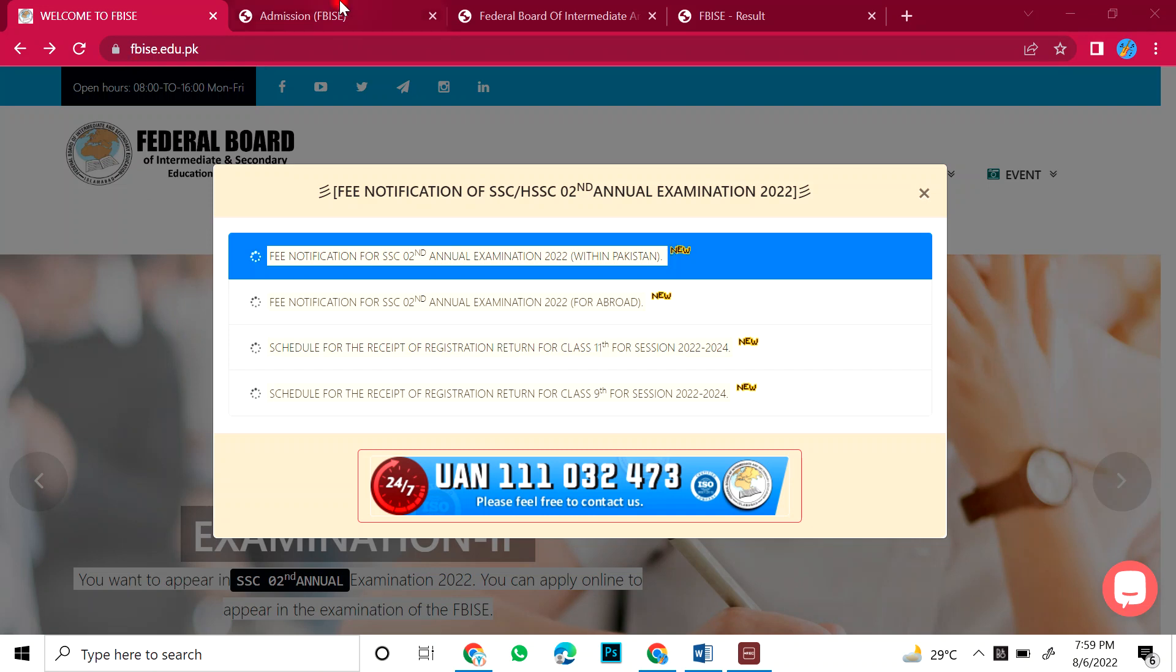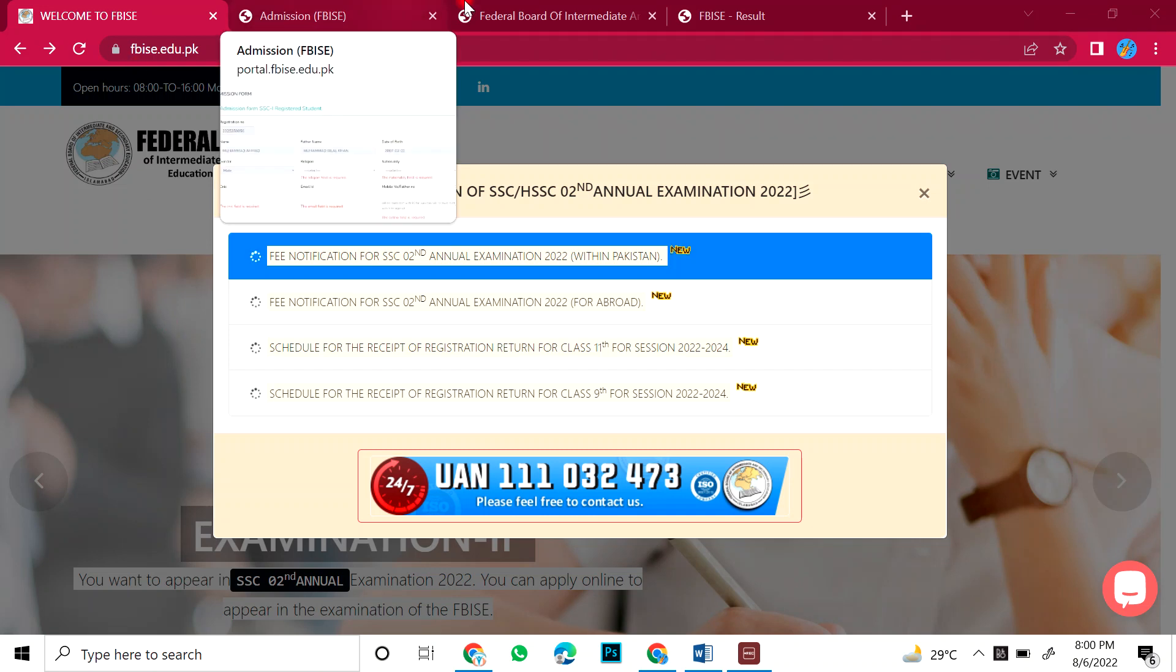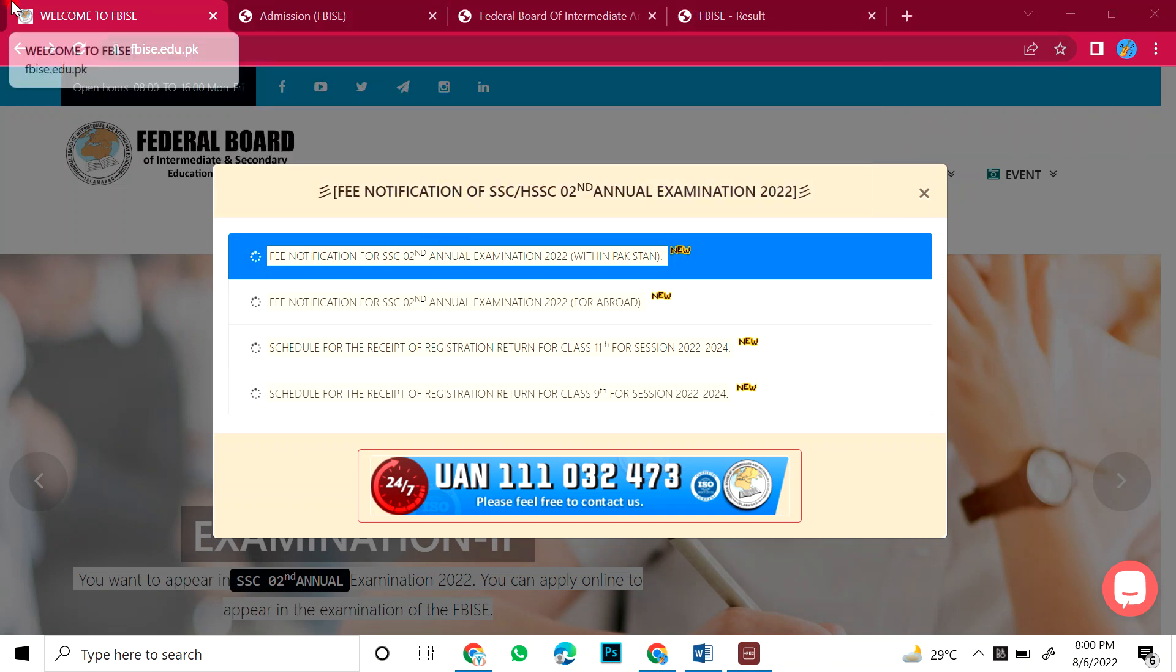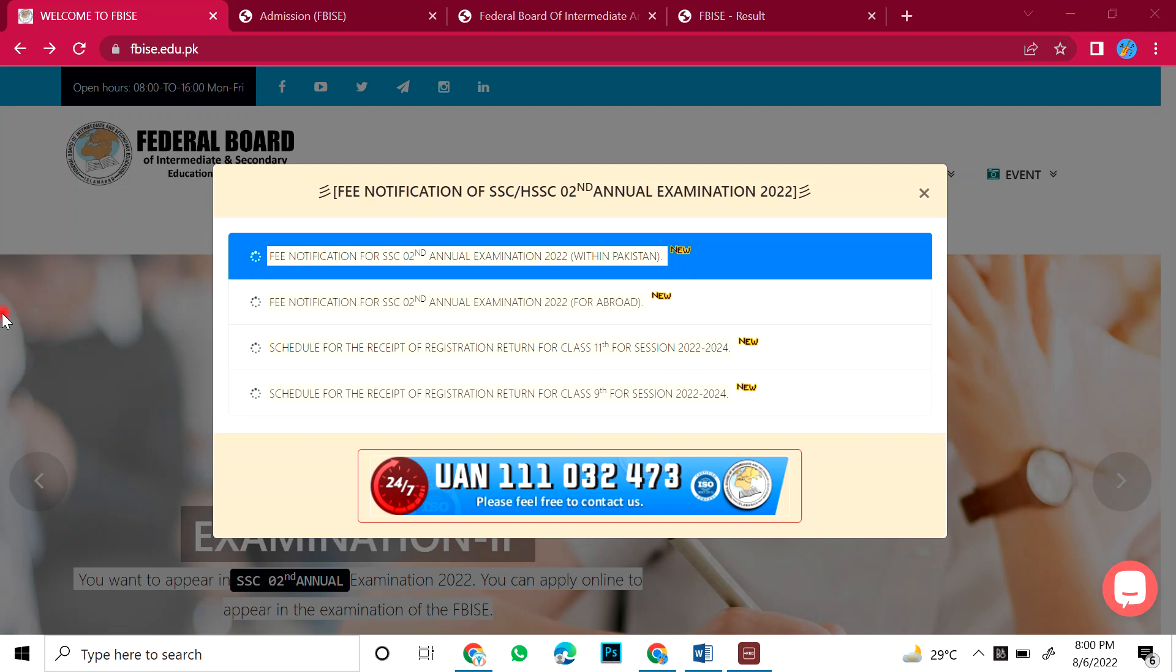So many kids are asking, sir, we have given improvement. Some kids have asked the colleges. First of all, let's see how can you apply for improvement exam. In this video, we will see how to apply in second annual examination which is a private student or regular student.